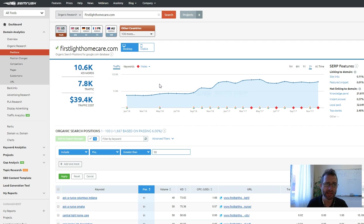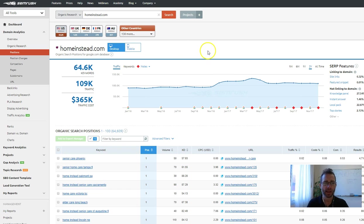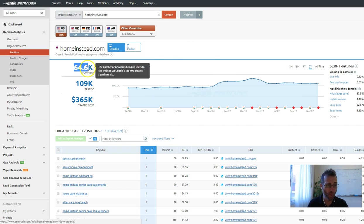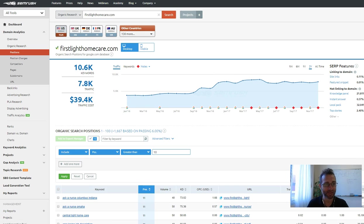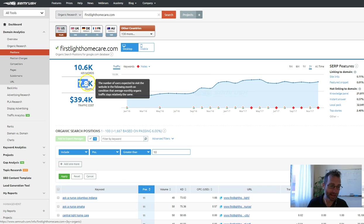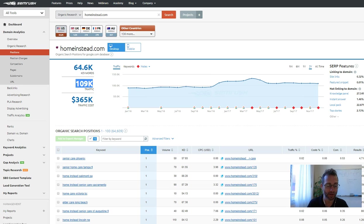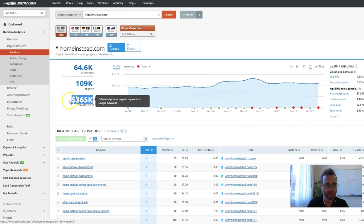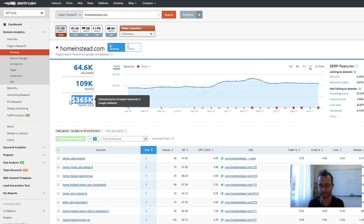But let's jump over and have a look at homeinstead.com. So these guys rank for 64,000 keywords, generating 109,000 visitors. Compared to 7,800, 109,000 is just mental. That would cost them $365,000 if they were to buy it with Google AdWords. So they're just massive.